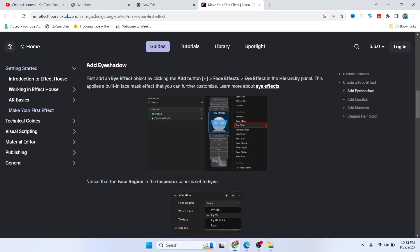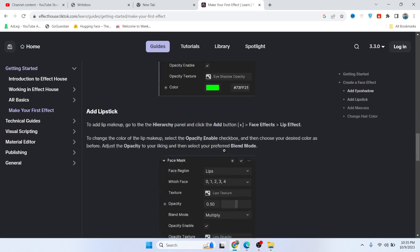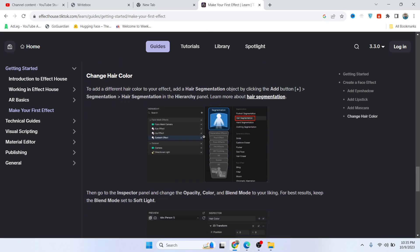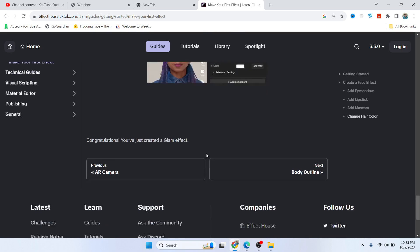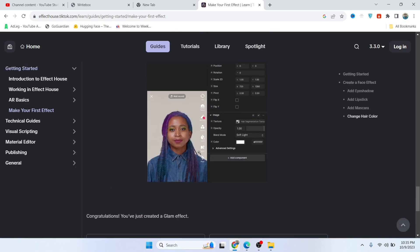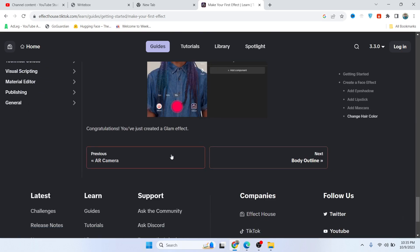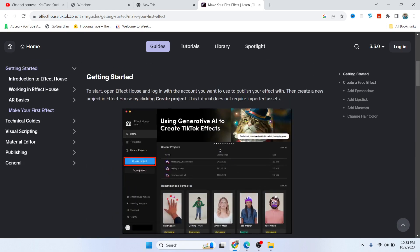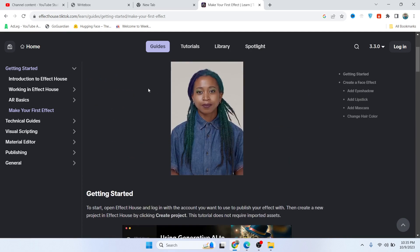Then you simply need to click on create project. You can do effects with eye effects and different things that you can do. Here you can see the complete guideline how you can create your TikTok effect.